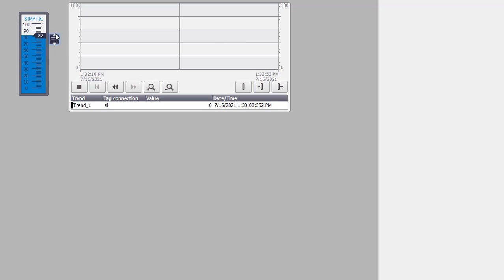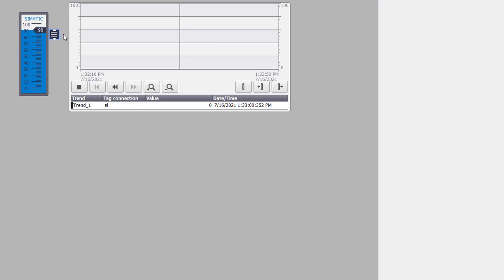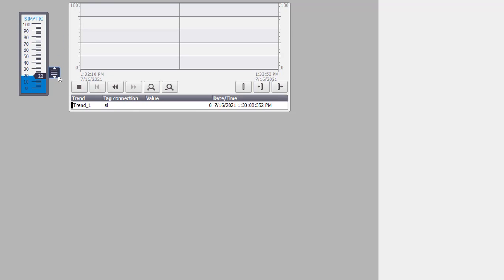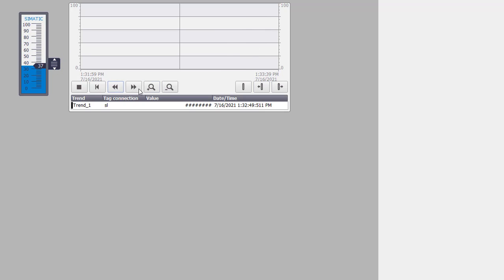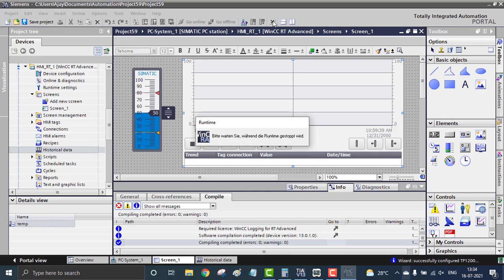I'm moving my slider but there's no change in the trend yet — that's expected, because it's logging cyclically every second. To access the logged values in the trend, I have to update it by clicking the back button and then the forward button. Now you can see the logged values right here. I change my slider again and again, then update — one, two — bingo! Historical trend logging is very simple.